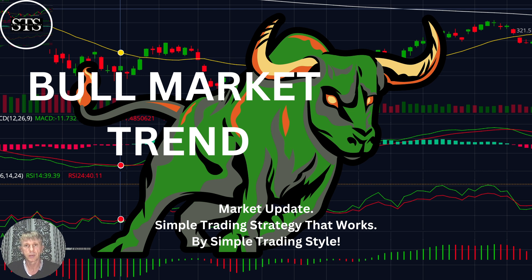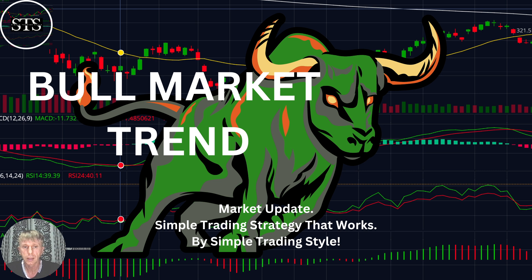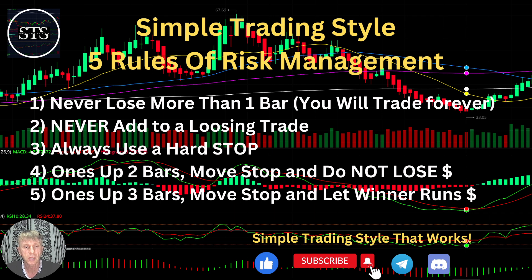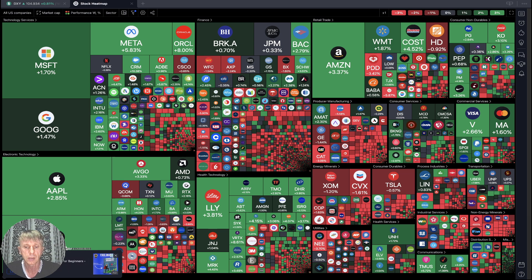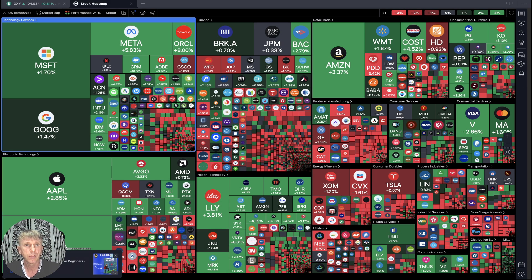Hello traders, welcome to Simple Trading Style. Today we are going to talk about large time frames and figure out what's going on with the stock market — is it still bullish? Let's do a technical analysis review. As usual, let's move to the five rules of risk management. Please read it and follow it every single trade and you will be successful.